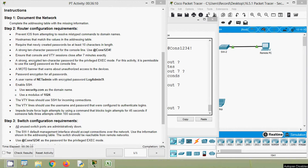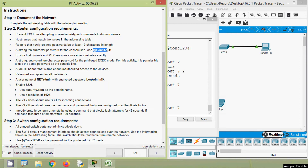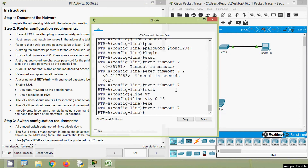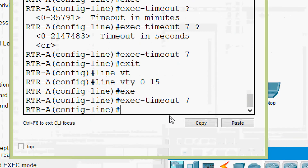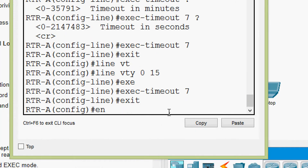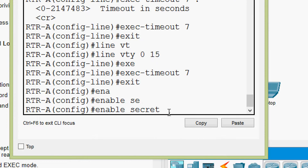Next is a strong encrypted 10-character password for the privileged EXEC mode. For this activity it is permissible to use the same password as the console line. We will copy it, then come to our router, exit, and use 'enable secret' followed by the password.